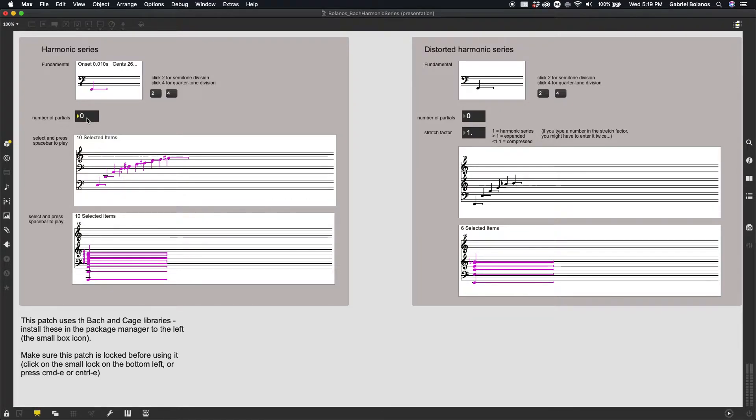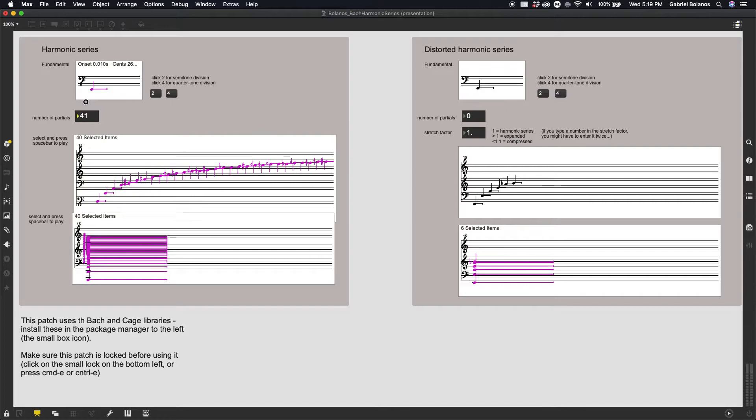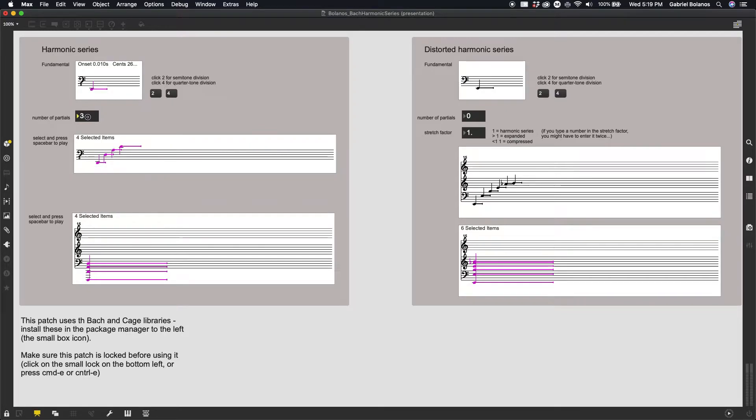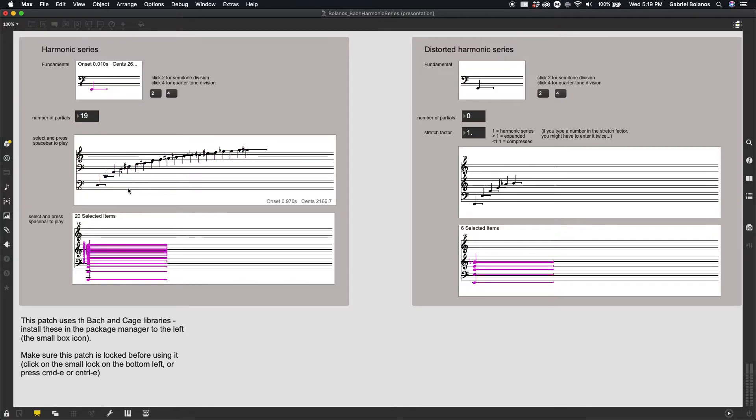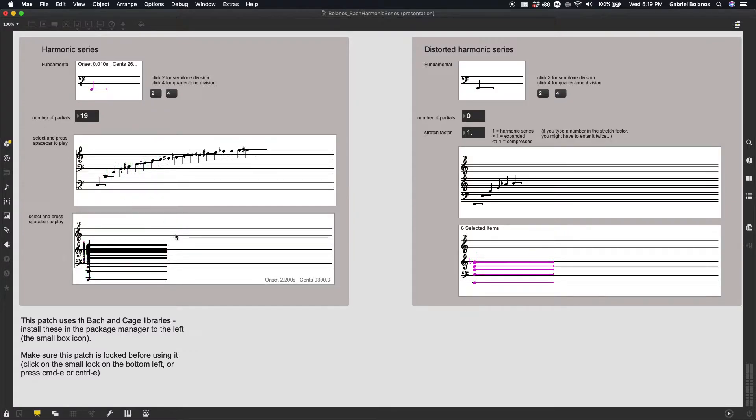Right here we can determine the number of partials, and it'll give you a complete harmonic overtone series starting from 1, which is our fundamental, all the way up to 19. If you select one of these objects and hit spacebar, it'll play back the harmonic series, either an arpeggio or a chord.